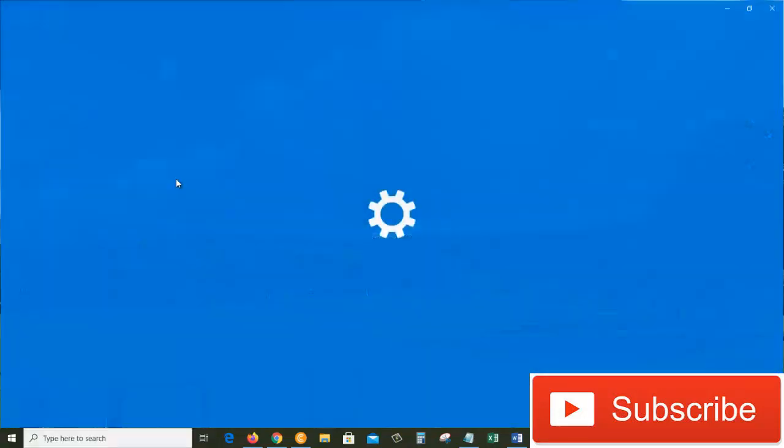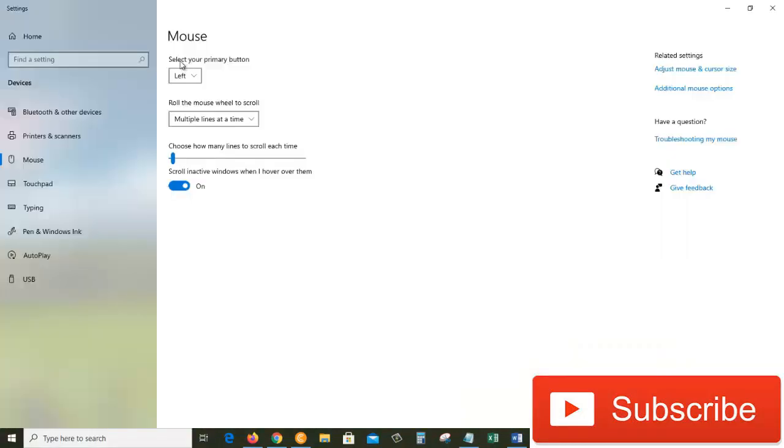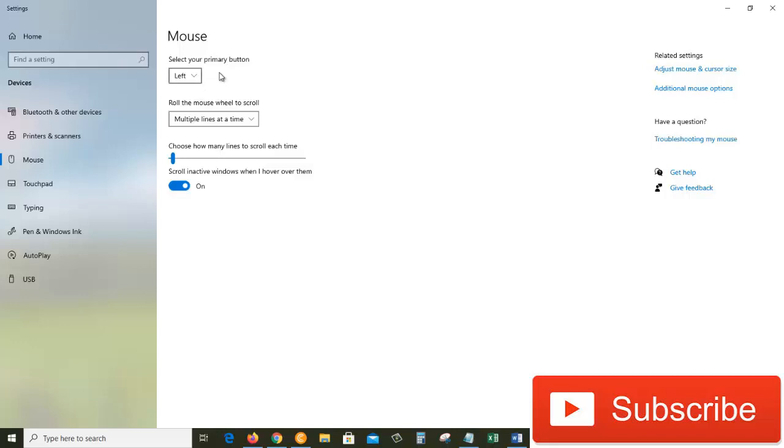Under the mouse, there is 'select your primary button.' By default, the primary button is the left button. If you want to select a folder or file, we do a left click. If you want to open a file or folder, we do a double left click on it.